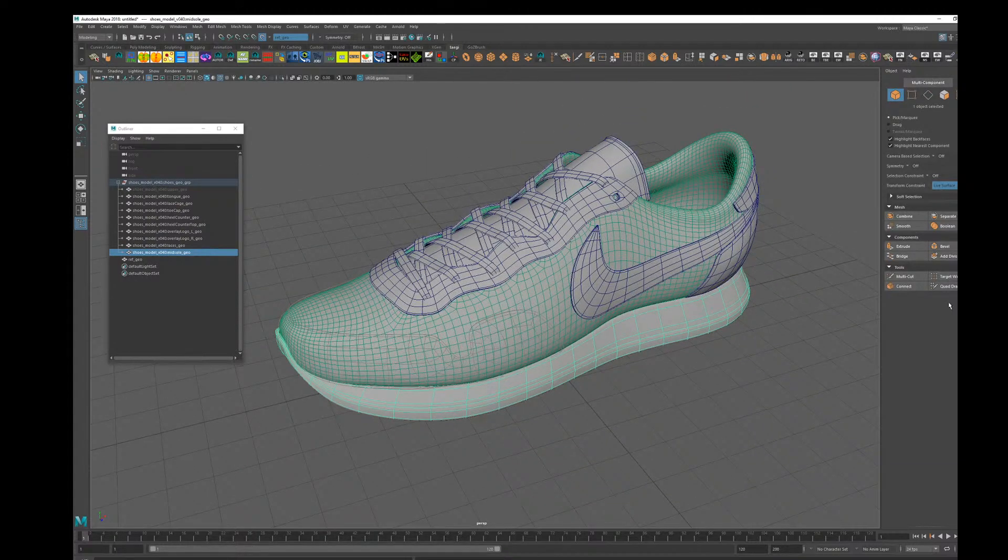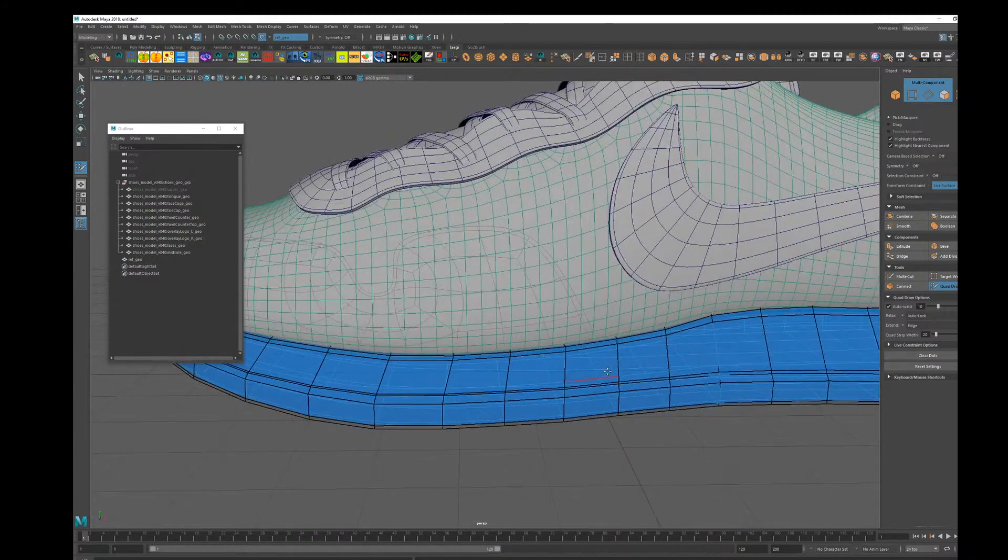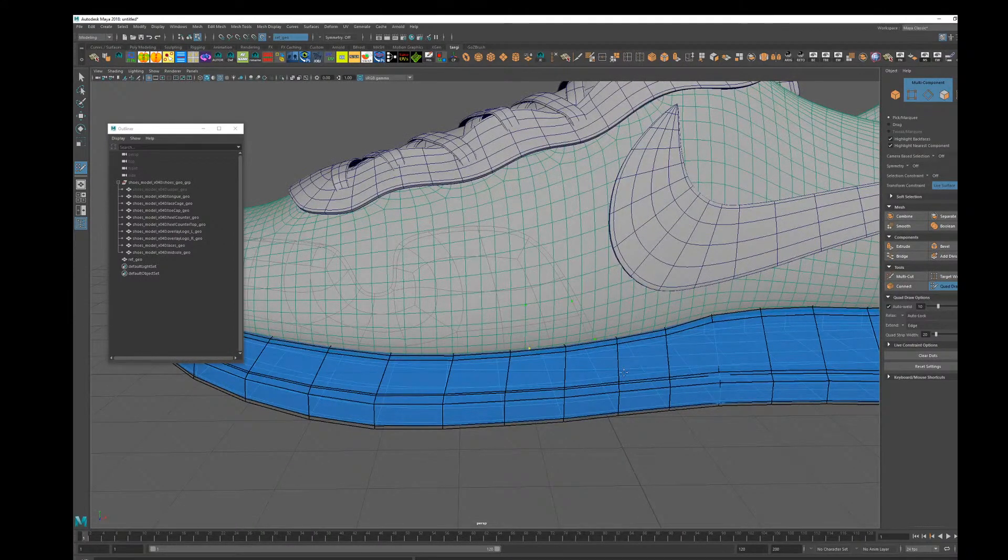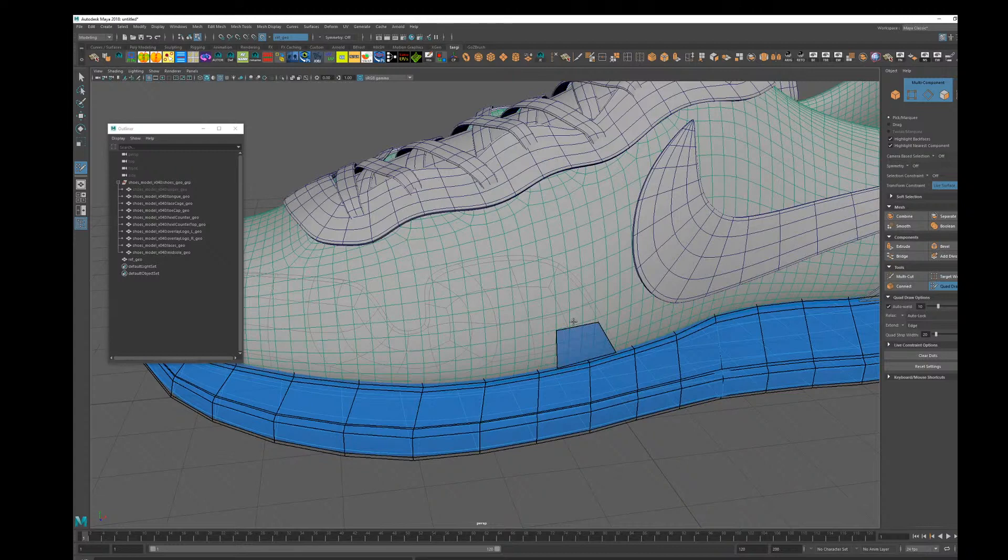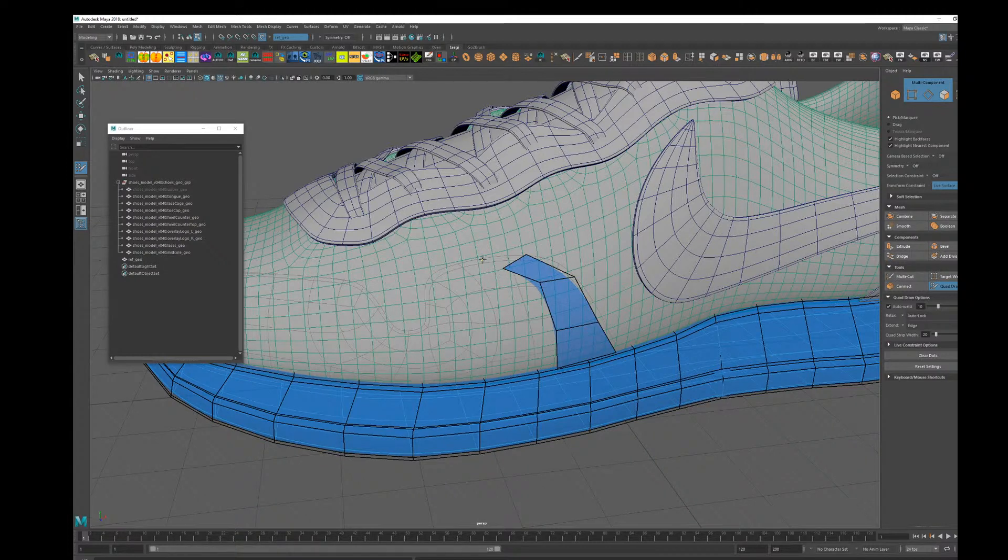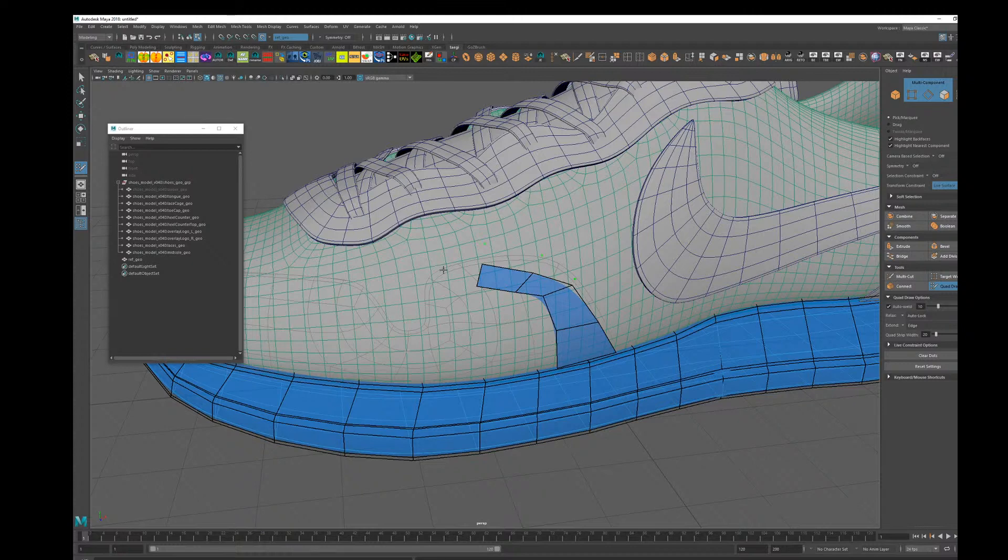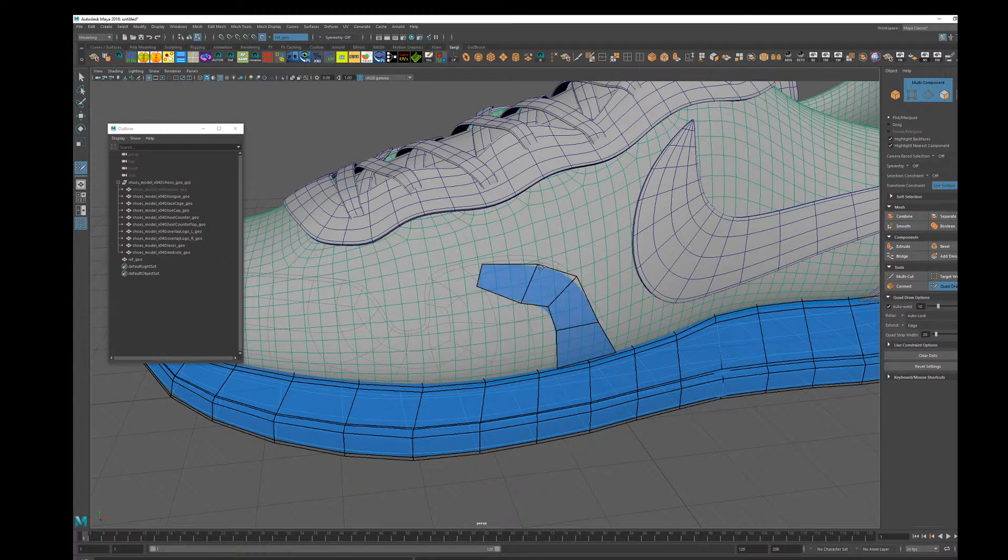Then now I can draw polygons on the original mesh, I mean the temporary mesh I just created, like that. Sometimes you can get extra garbage points here. Then you can just hit the clear dots. It will remove all the extra garbage dots if you create any.